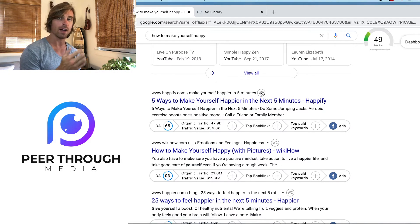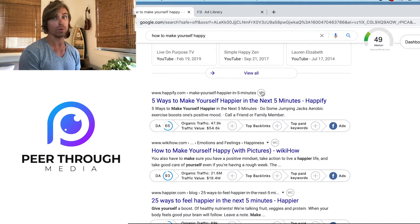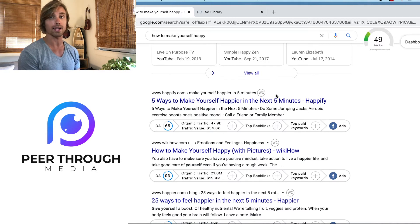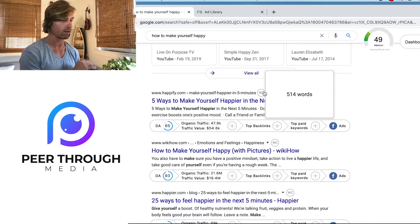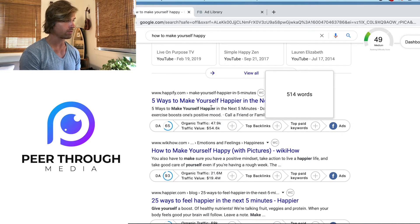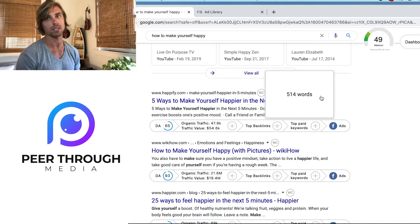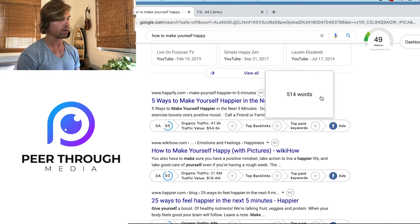Another big factor in whether your article will rank is the article's word count, and Growth Bar gives you that right here as well. For example, 'five ways to make yourself happy' has a 514-word word count.